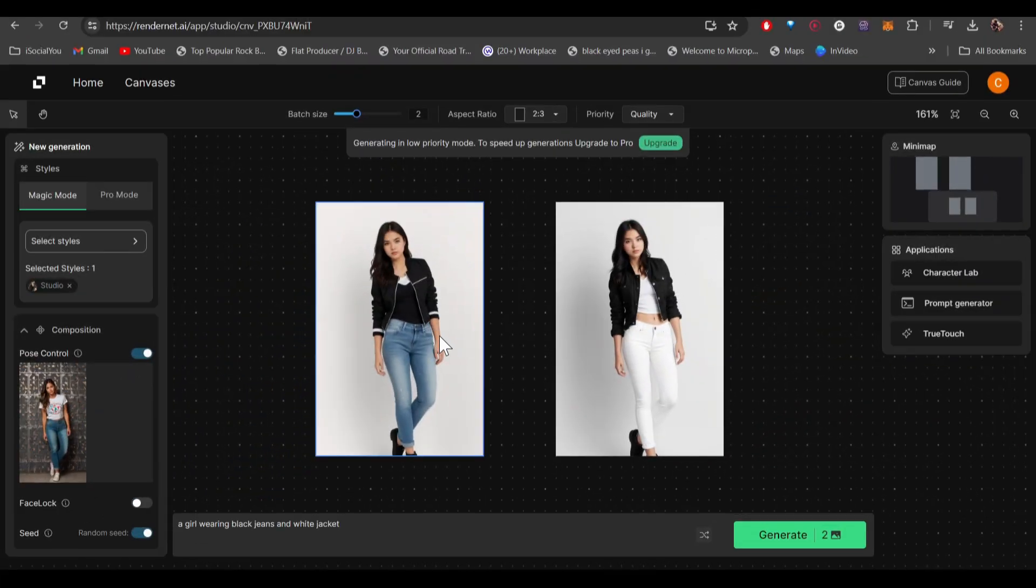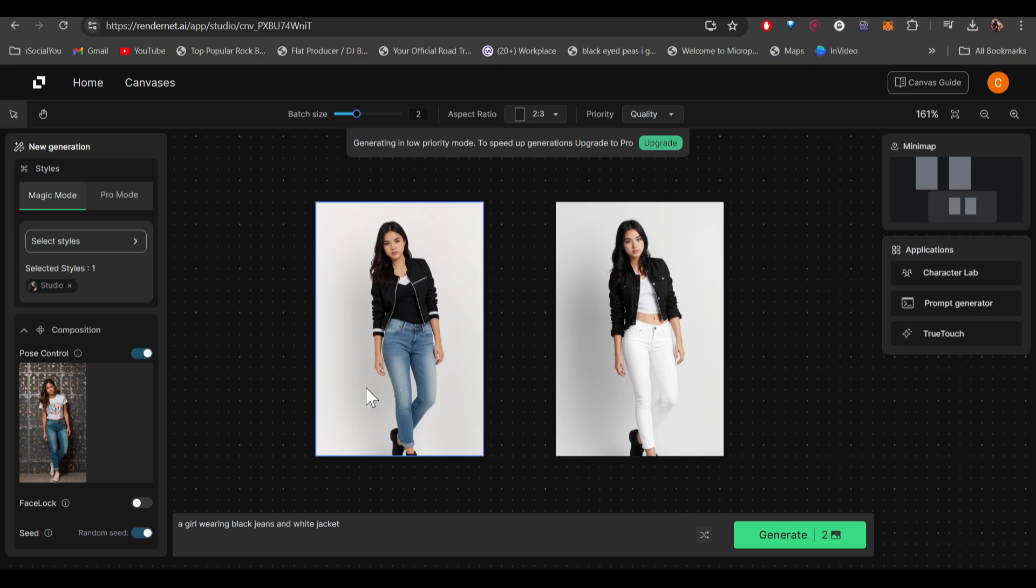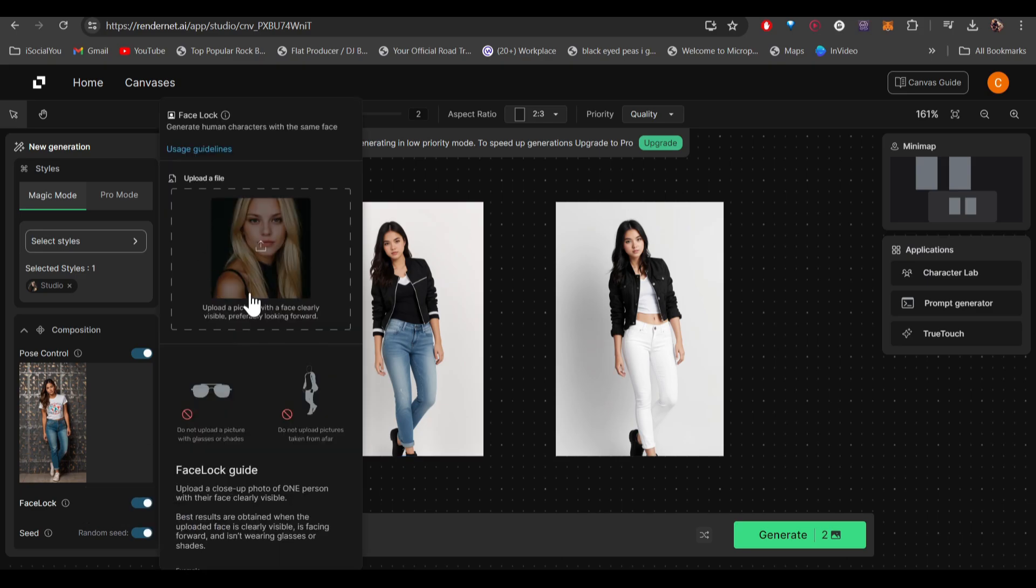There you go. The AI has generated these two images. As you can see, the AI has perfectly copied the pose, but the faces are different. It's not the same as the one that we uploaded.